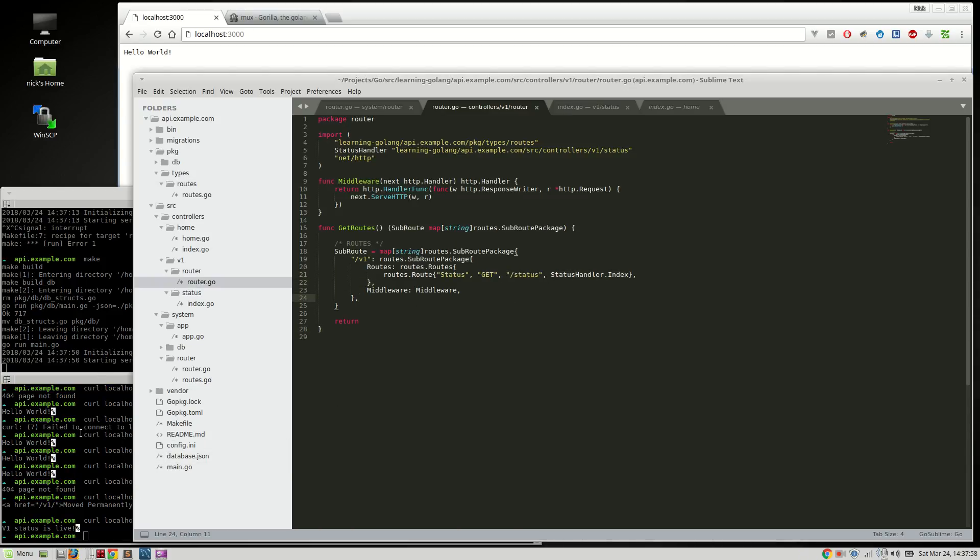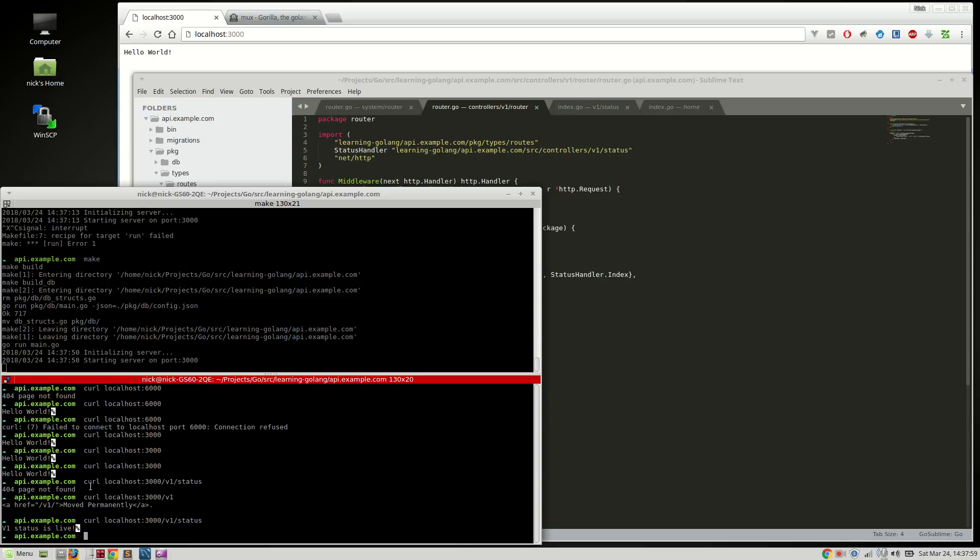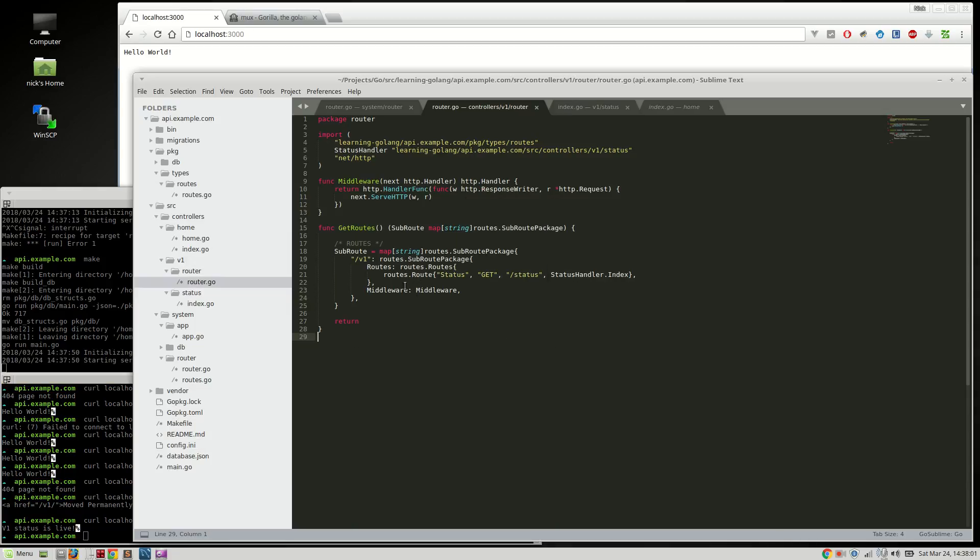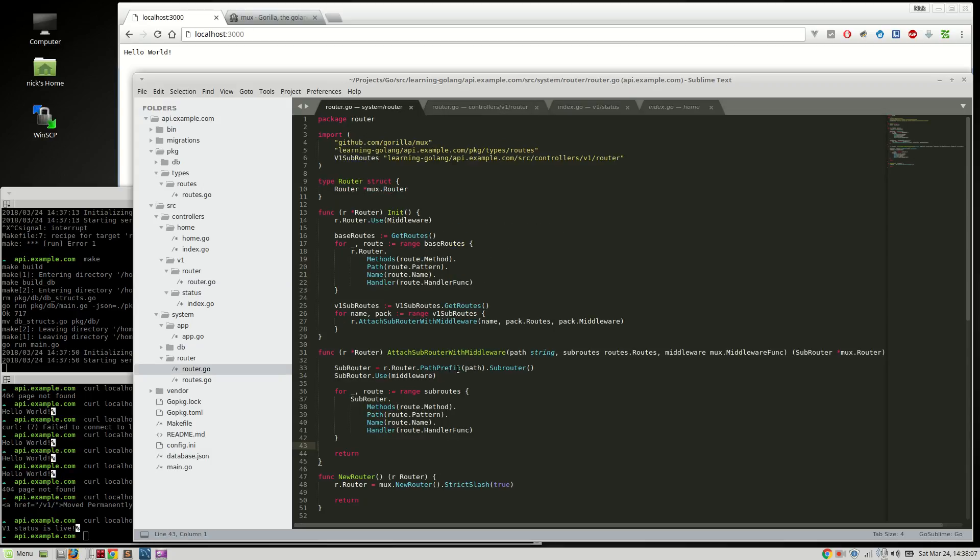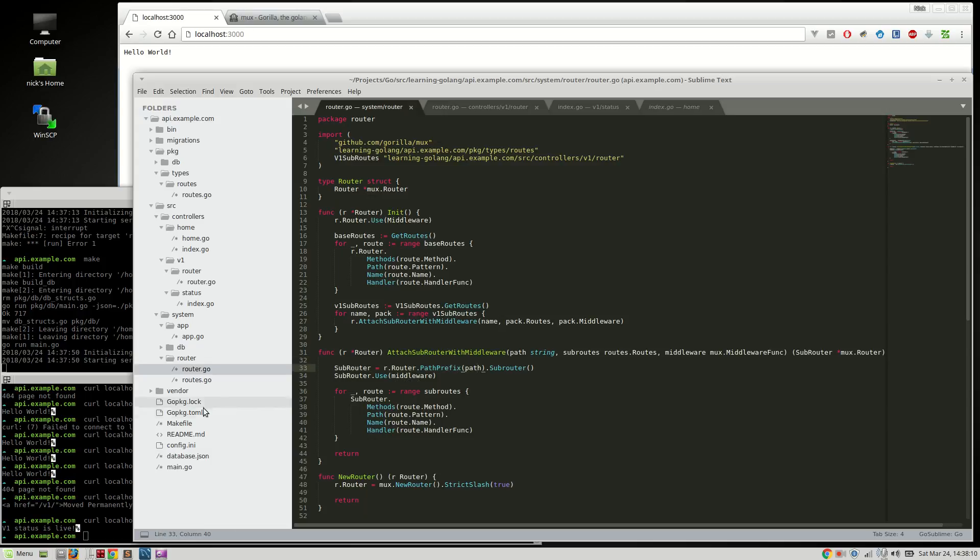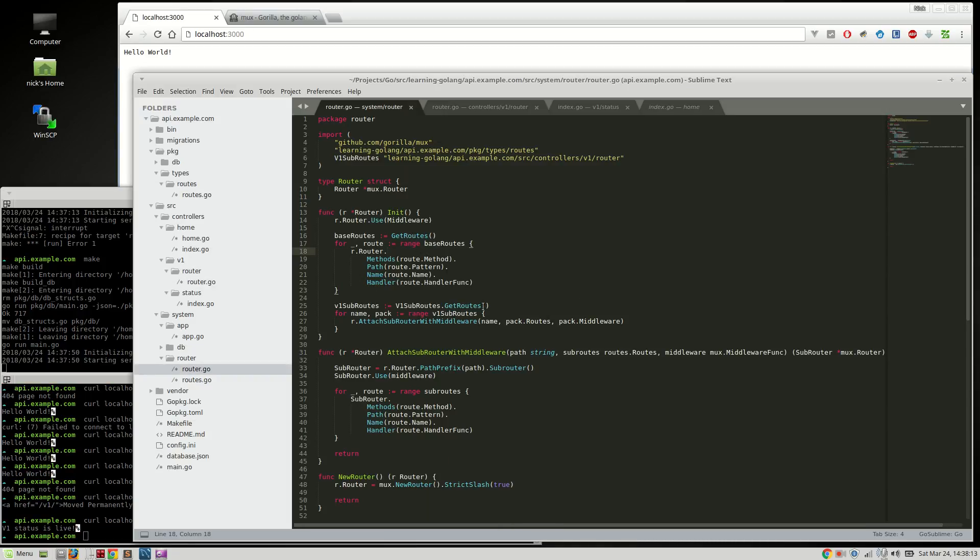So you can see that the v1 is attached to any route added here. I didn't have to add v1 to the path. And the router itself, it attaches that as the path prefix to any route. So let me show you something. Let's show the middleware actually working.